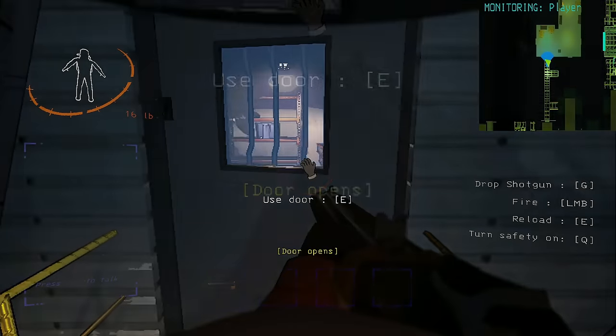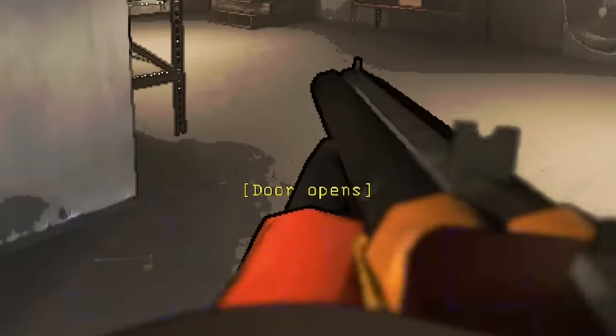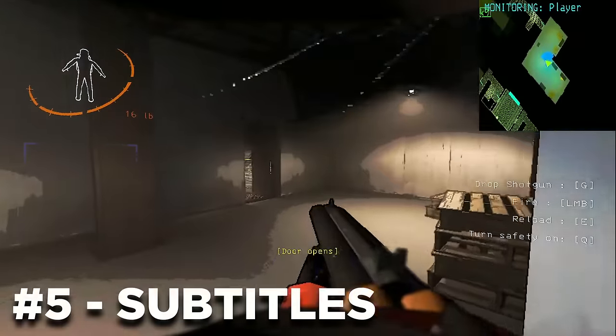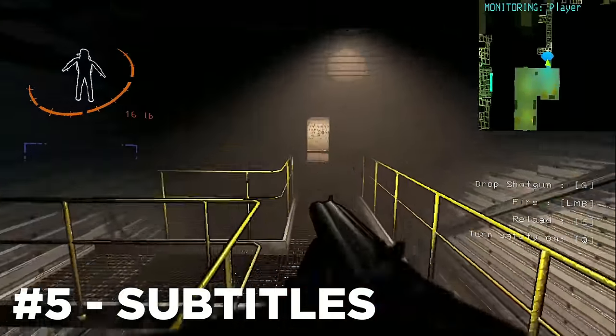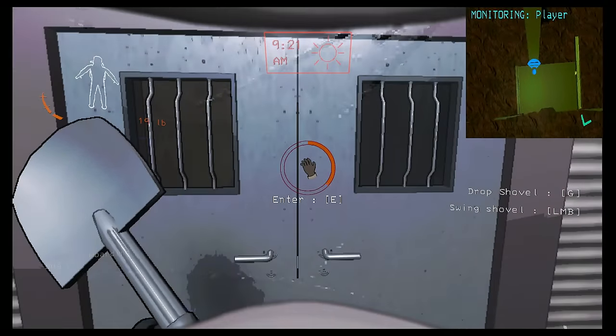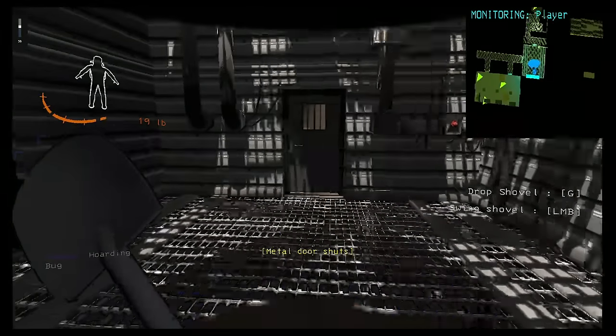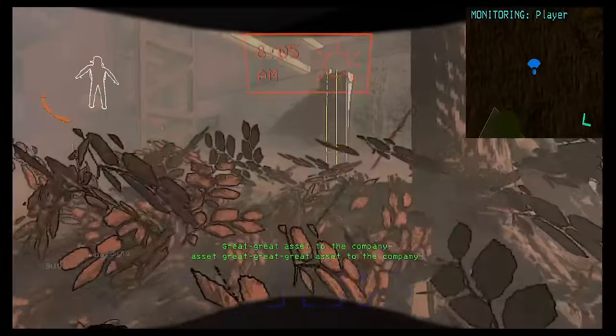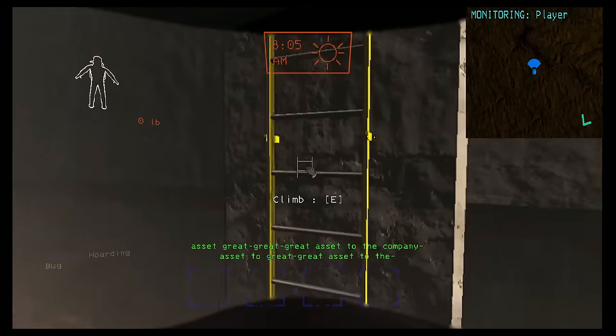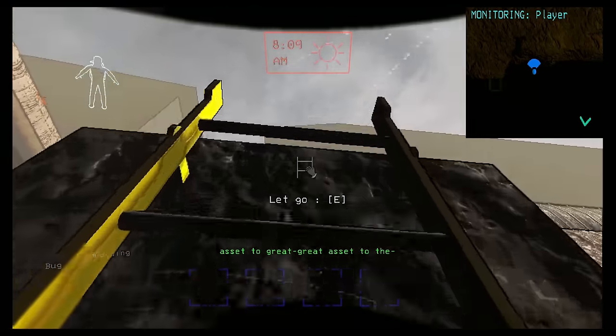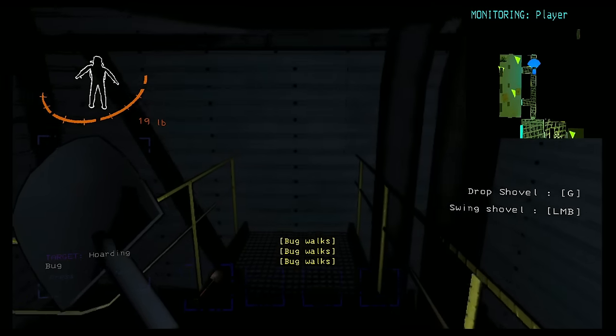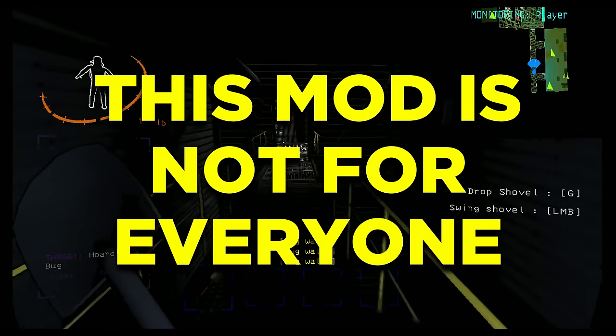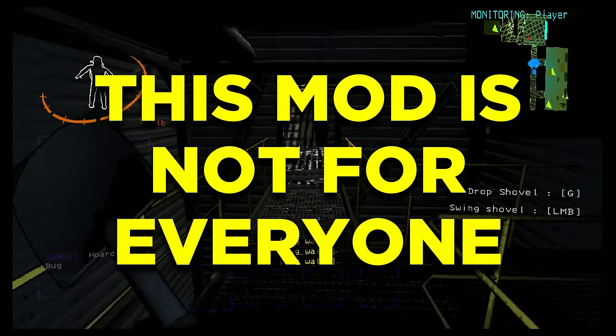You probably realize that there are subtitles in some of my gameplay footage, and that is the Subtitles mod that could be a good one for you to try out. This simply adds in subtitles and captions in the world of Lethal Company, such as during the great asset song at the start, when doors open and close, when monsters make a sound, and many more.